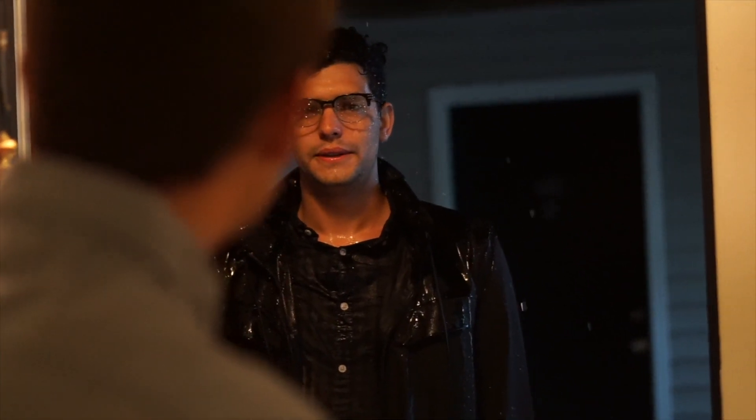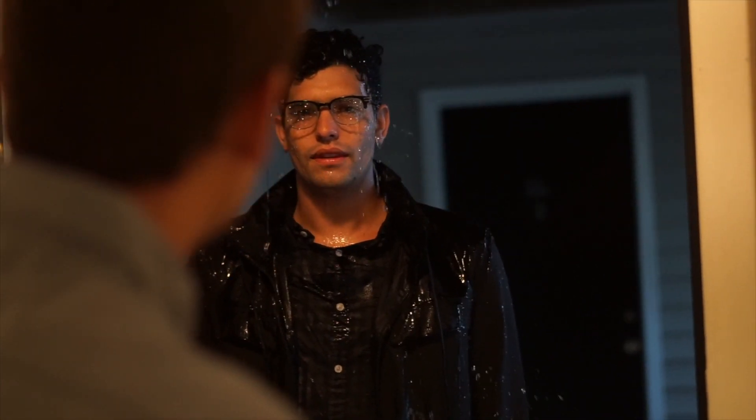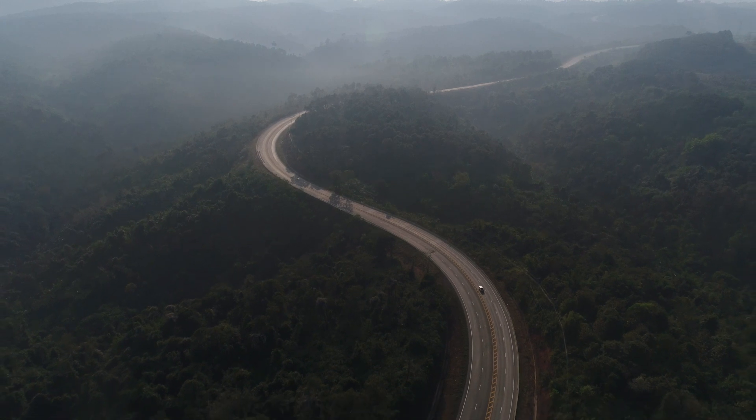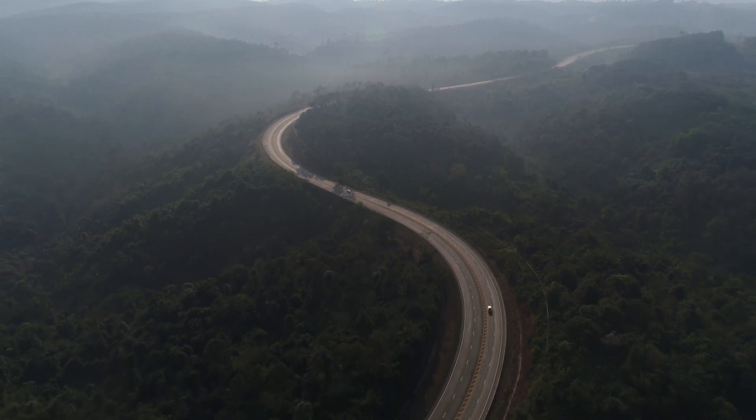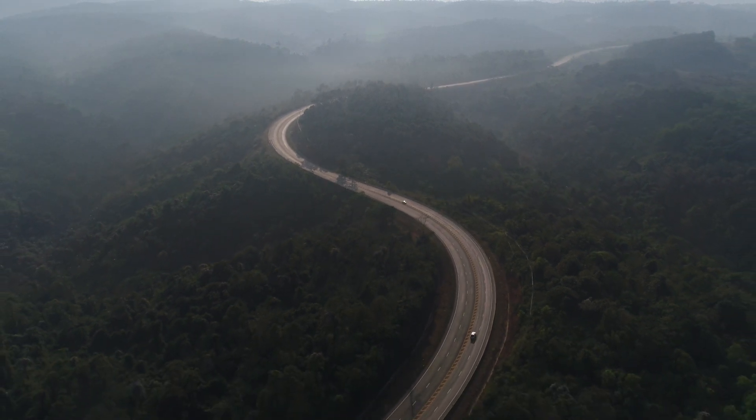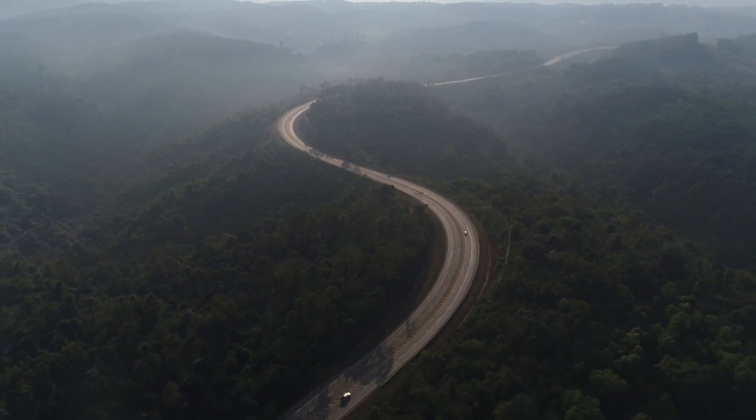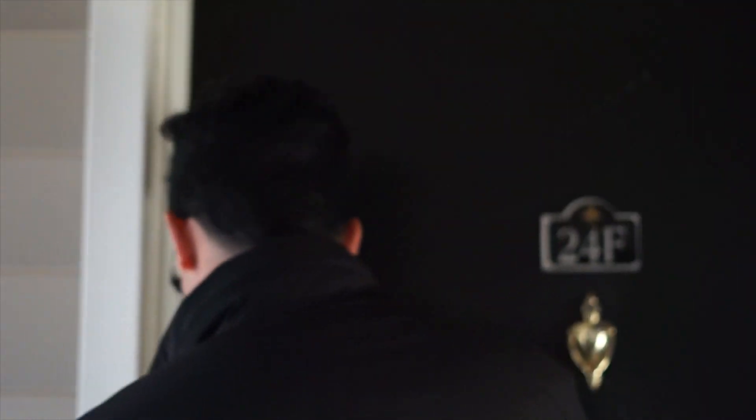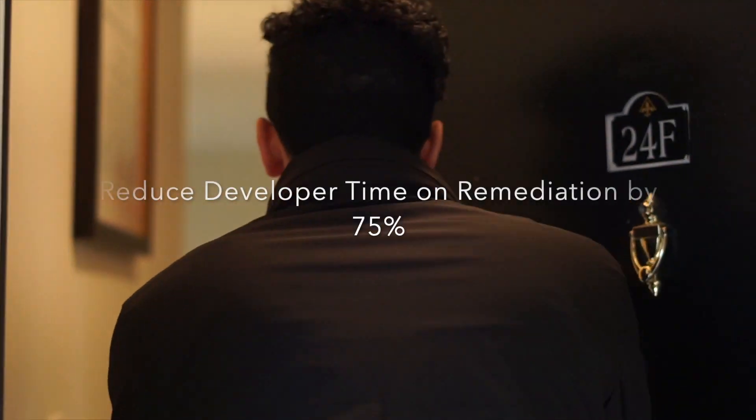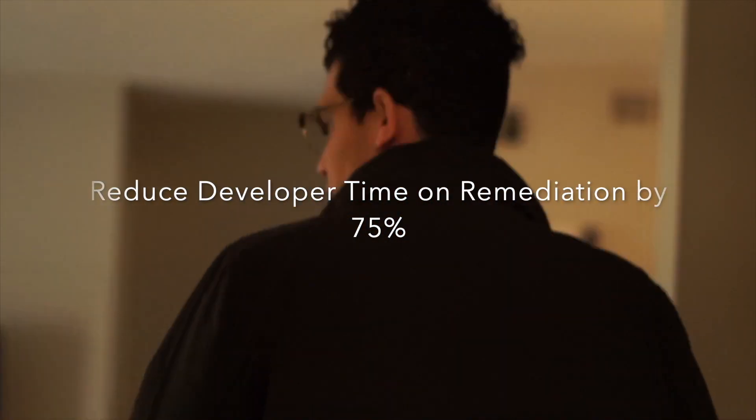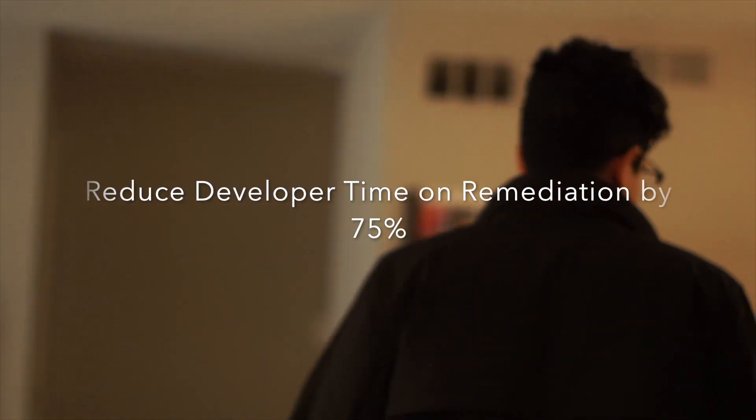I was shocked. I couldn't believe what he told me. I raced back to the office with each passing mile a reminder of something I knew deep within me. I knew that Nexus IQ was the best way for me to reduce my developer time spent on remediation and rework by 75%.